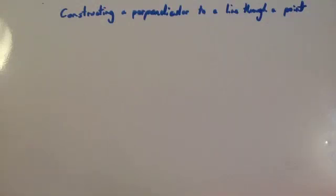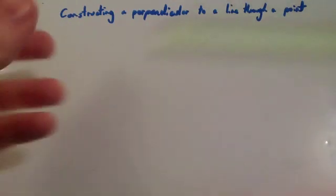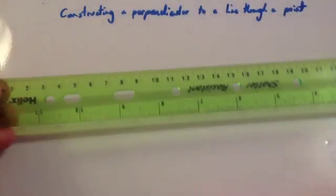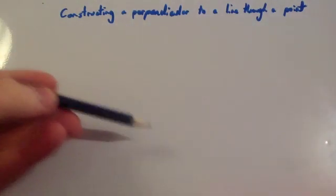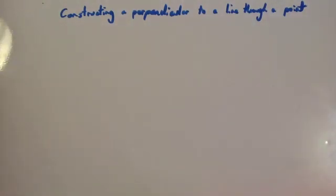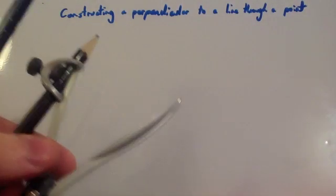In this video we are going to look at constructing a perpendicular to a line through a given point. Again, what you are going to need is a straight edge, a pencil, and a pair of compasses.